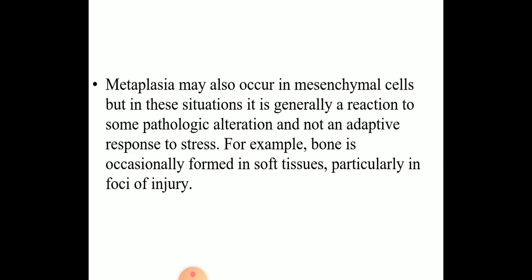Metaplasia may also occur in mesenchymal cells. But in this situation, there is formation of cartilage, bone or adipose tissue in tissues that normally do not contain these elements. The most common example is bone formation in soft tissue, particularly in the foci of cell injury — for example, myositis ossificans, in which there is bone formation in the muscle following injury.